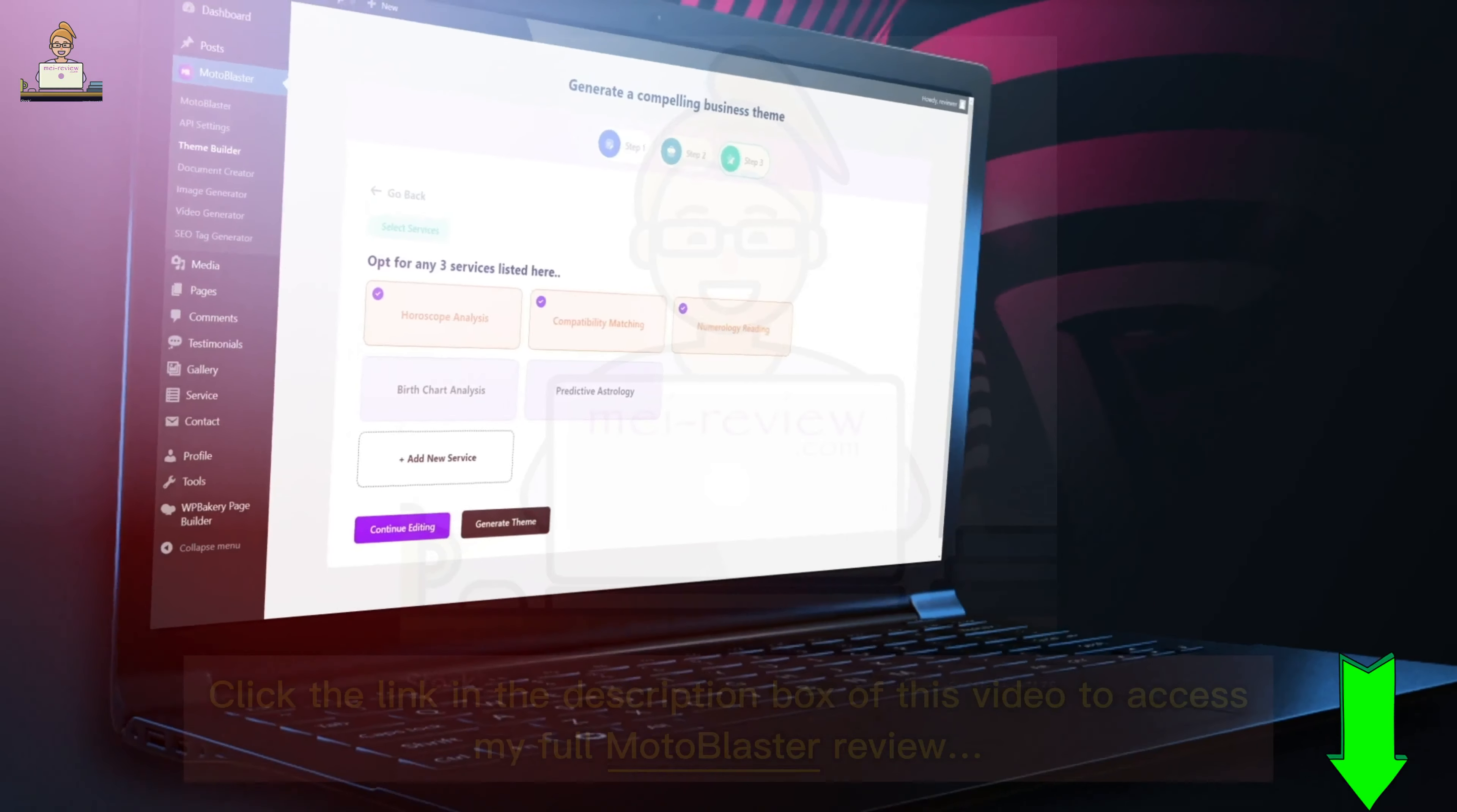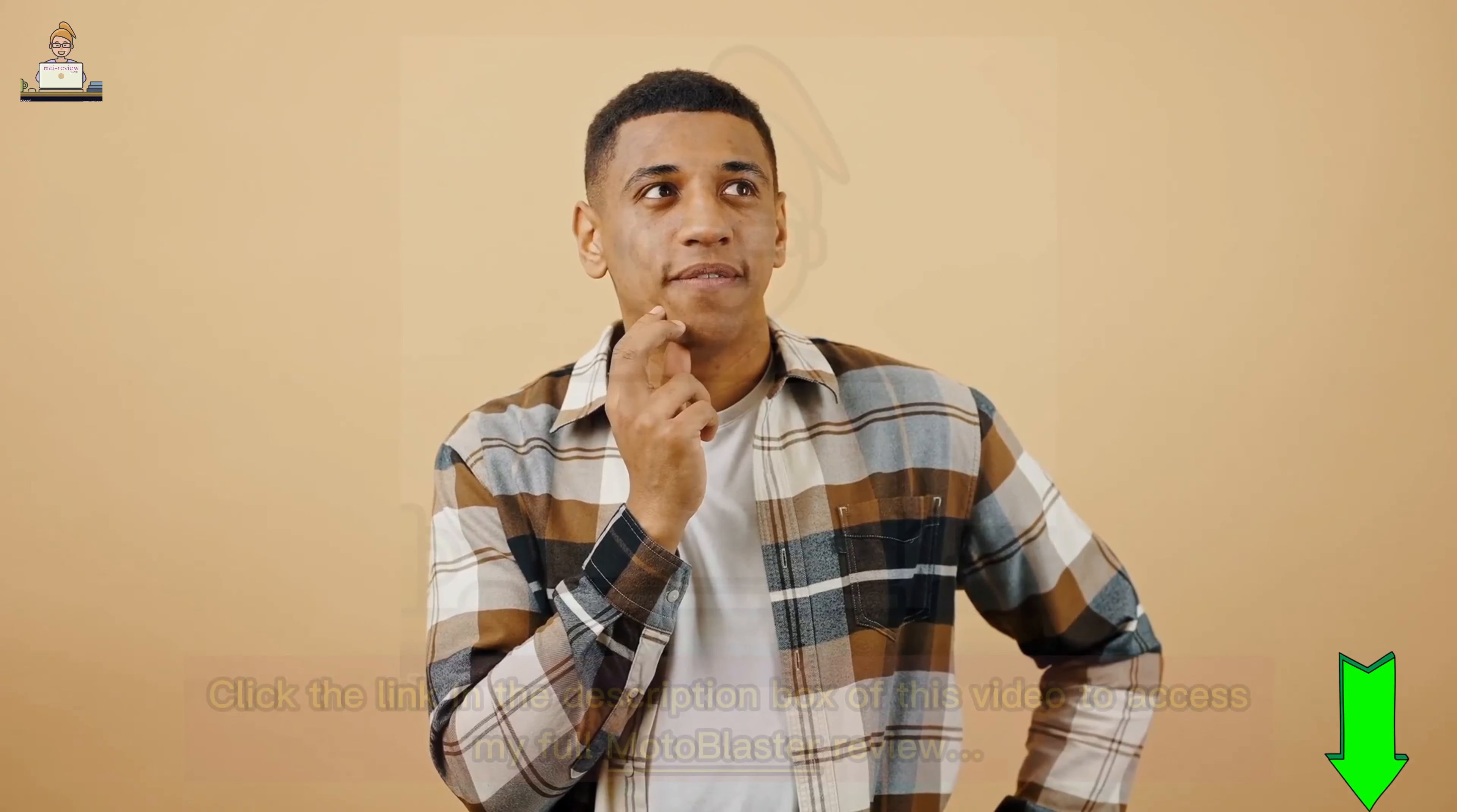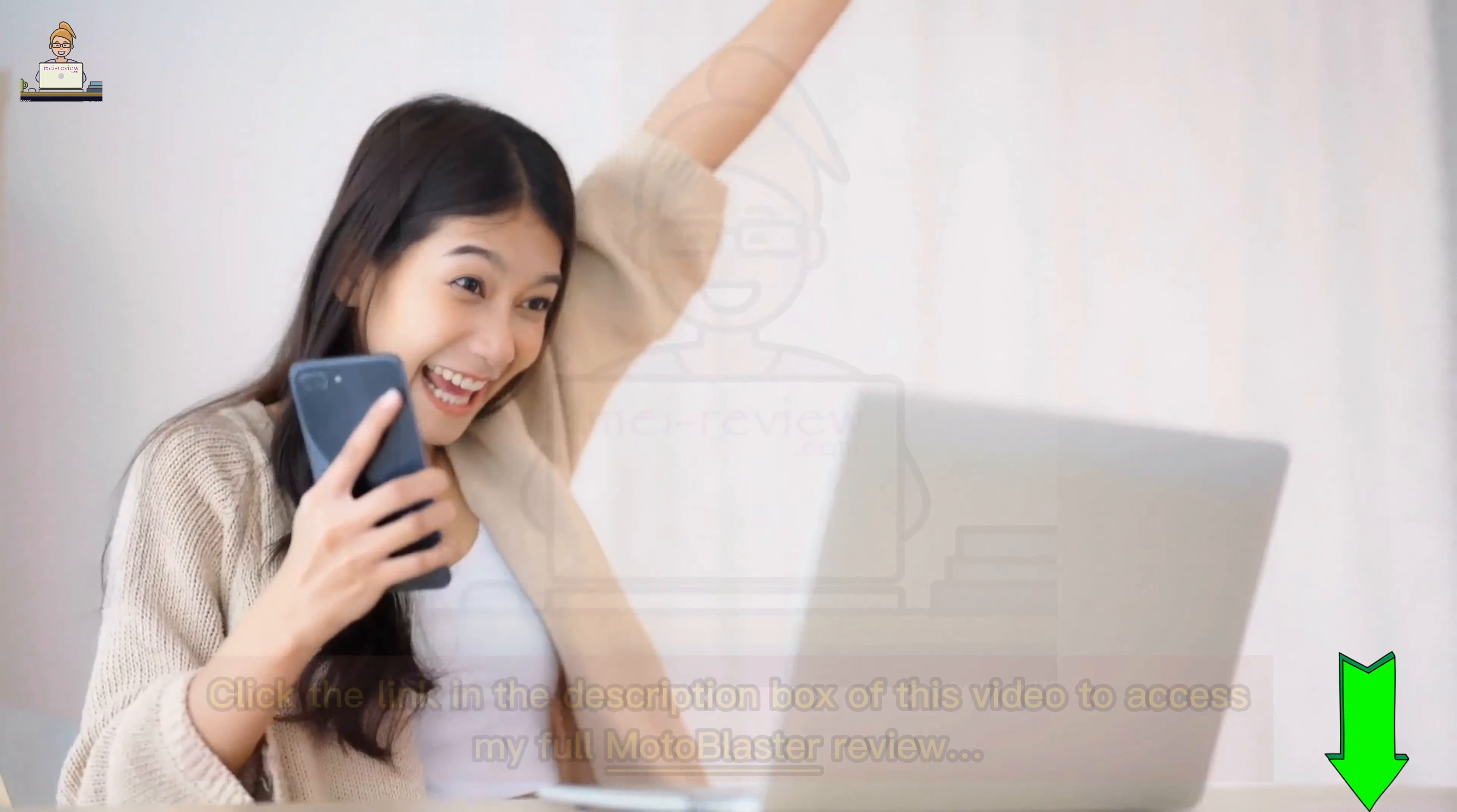Finally, the third step is where you choose the services that you offer. This will help Moto Blaster's powerful AI understand your business better. Moto Blaster's AI will then take over and get to work crafting a beautiful website tailored to your business.